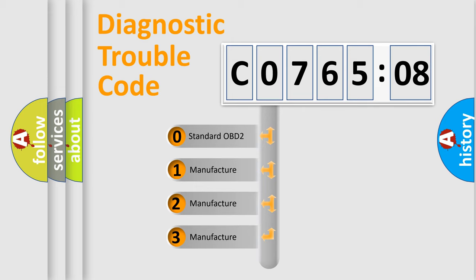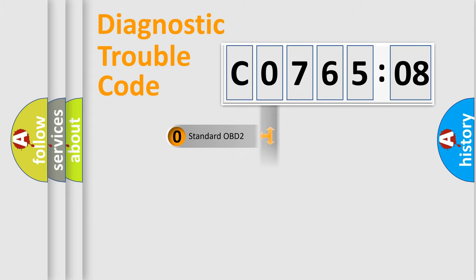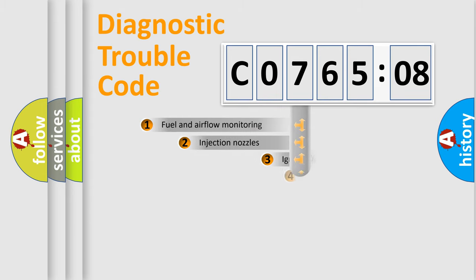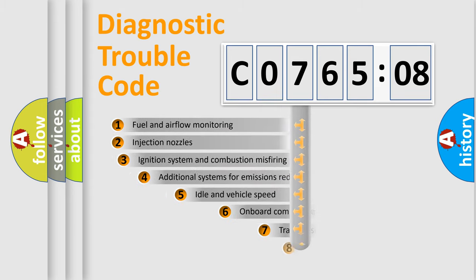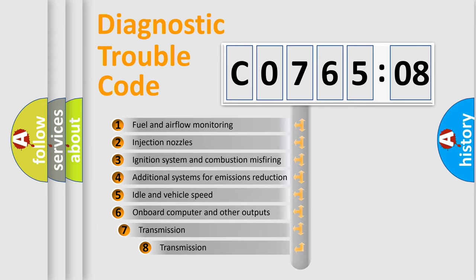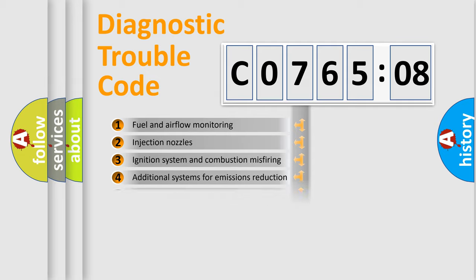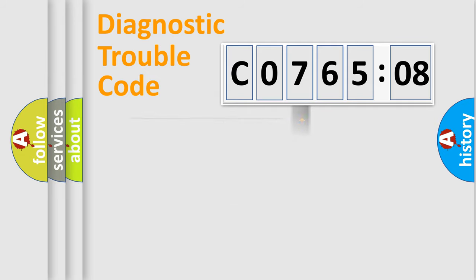If the second character is expressed as zero, it is a standardized error. In the case of numbers 1, 2, or 3, it is a manufacturer-specific error. The third character specifies a subset of errors. The distribution shown is valid only for the standardized DTC code.